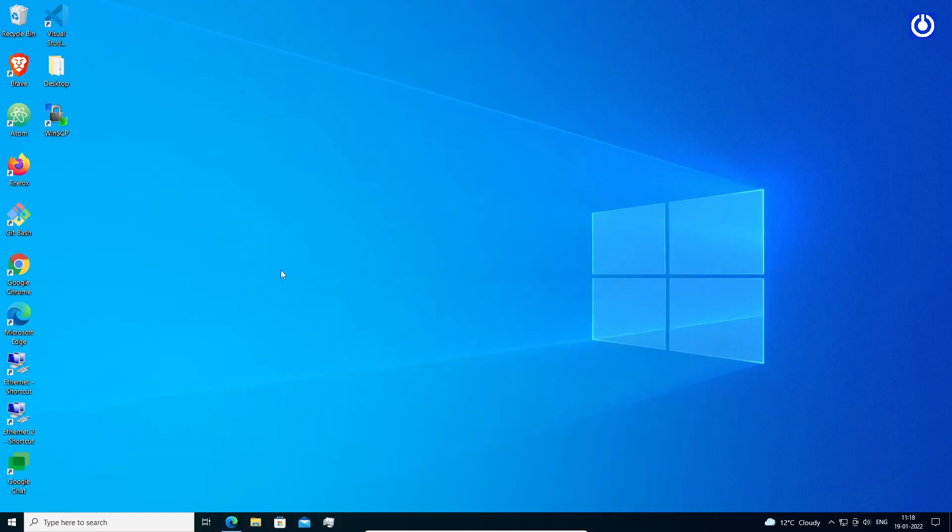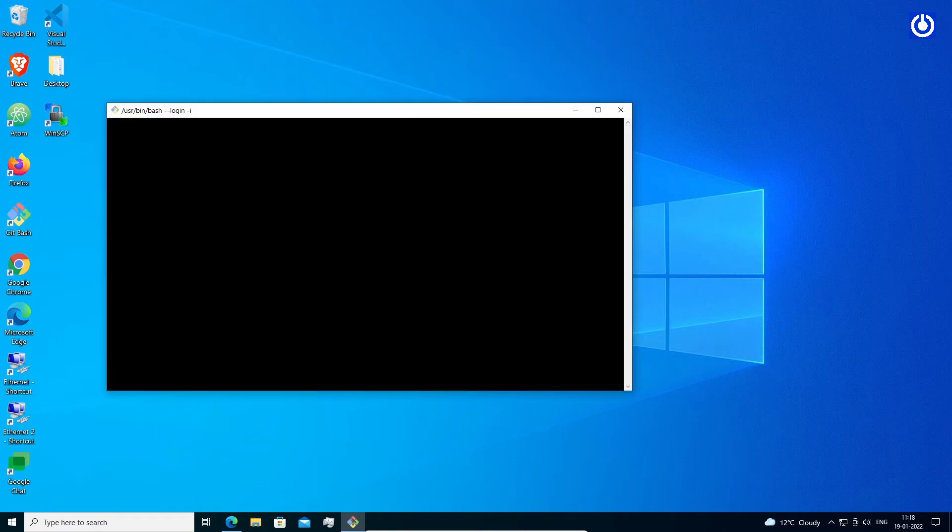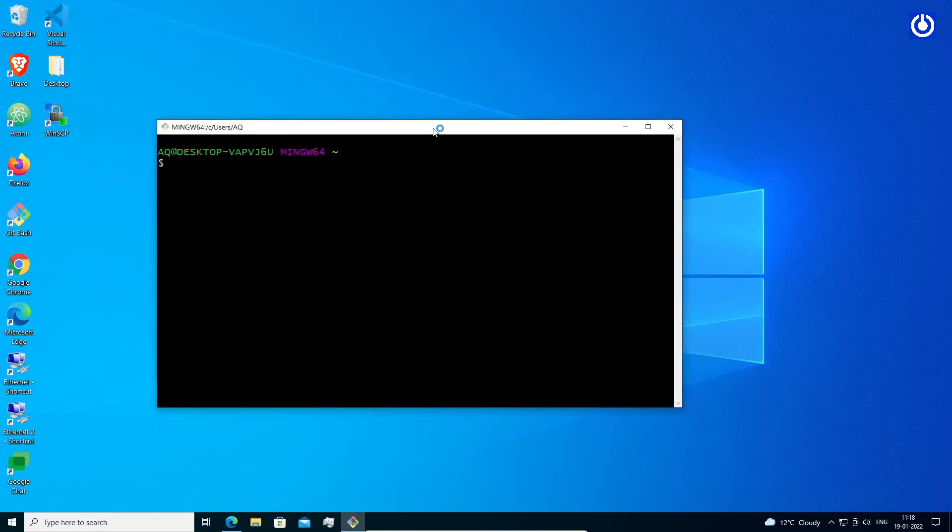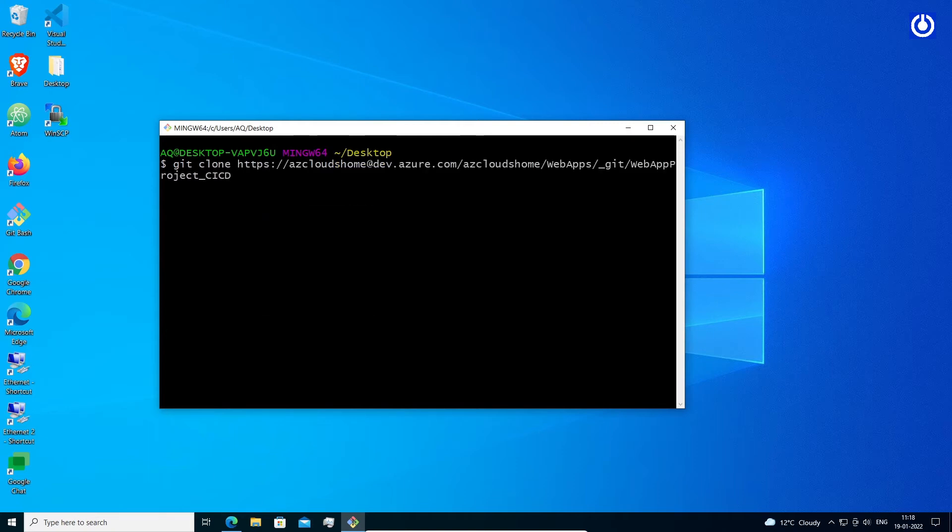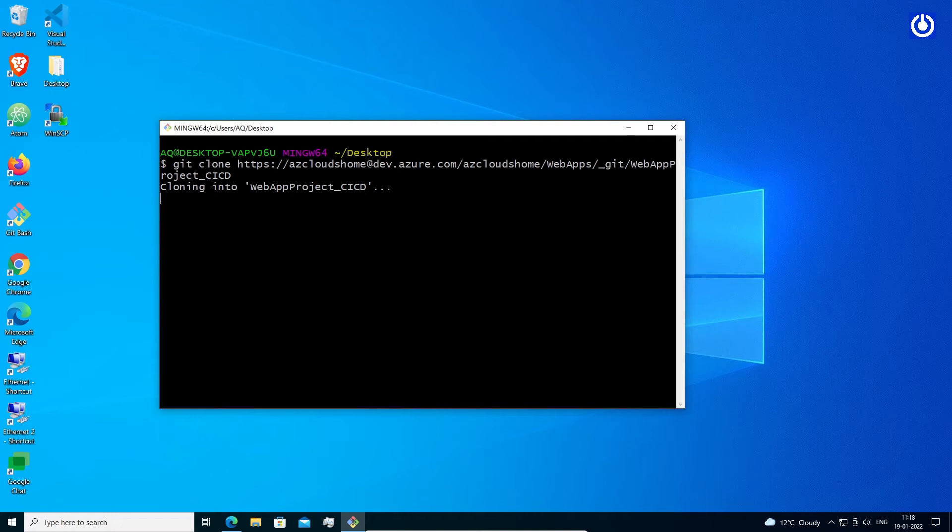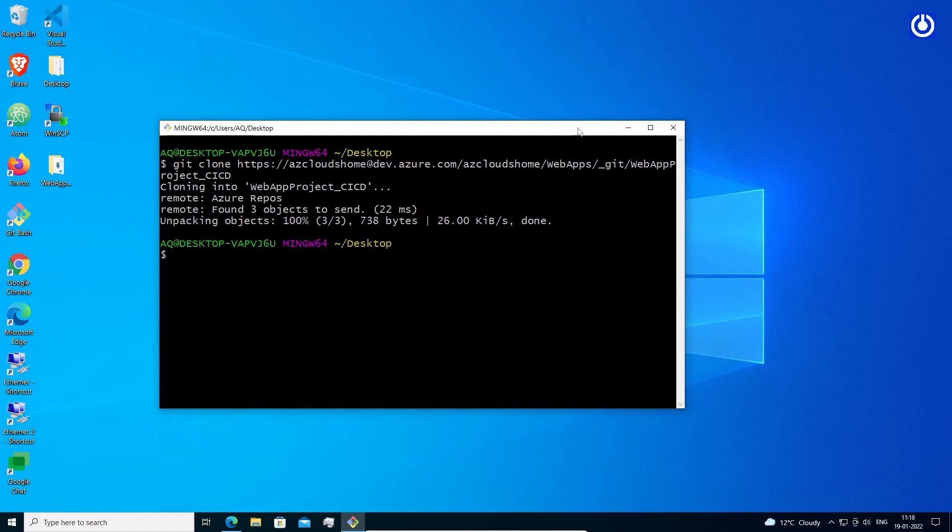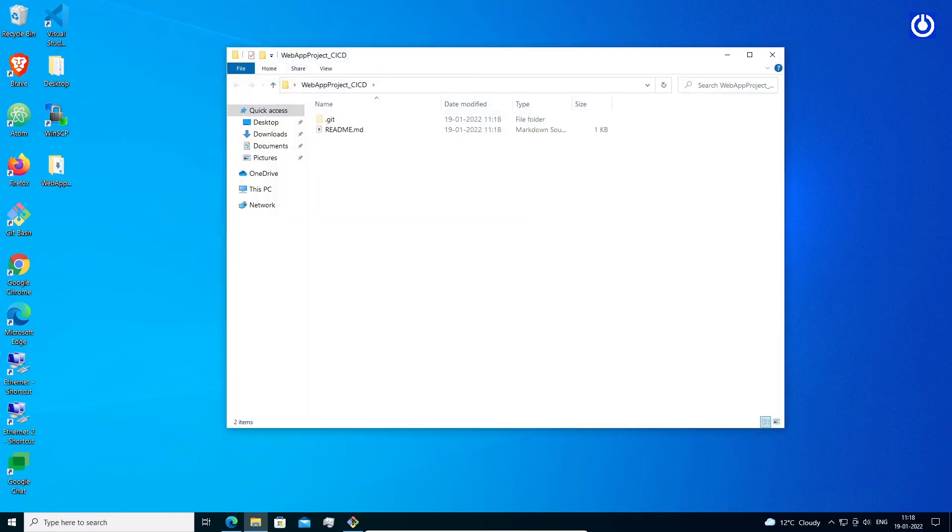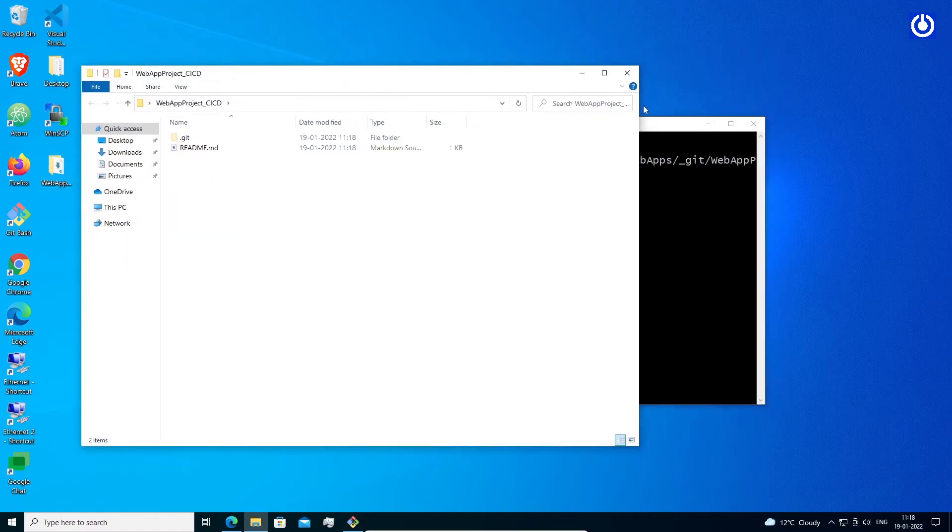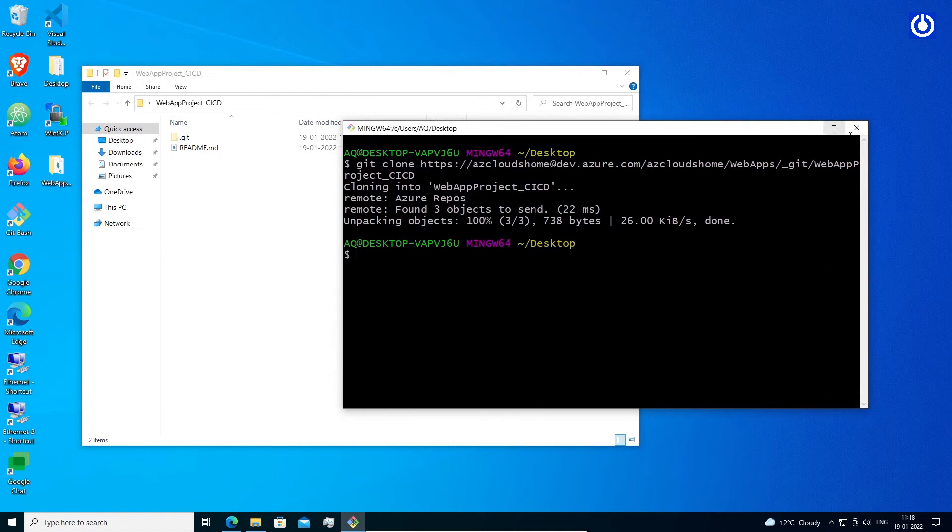Select clone in the upper right corner of the files window and copy the clone URL. Open the Git command window, Git bash on Git for Windows. Run git clone followed by the path copied from the clone URL: git clone https://azcloudshome@dev.azure.com/azcloudshome/webapps/_git/webappproject_cicd. Browse to the folder where we want the code from the repo stored on our computer.